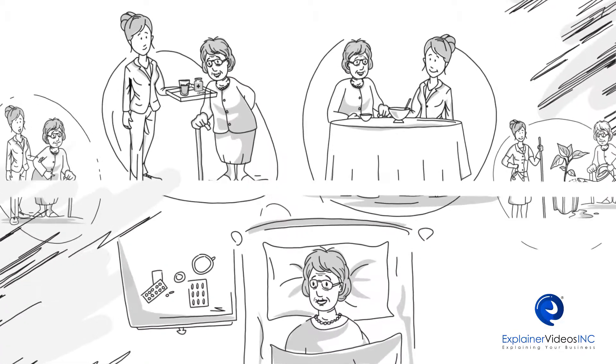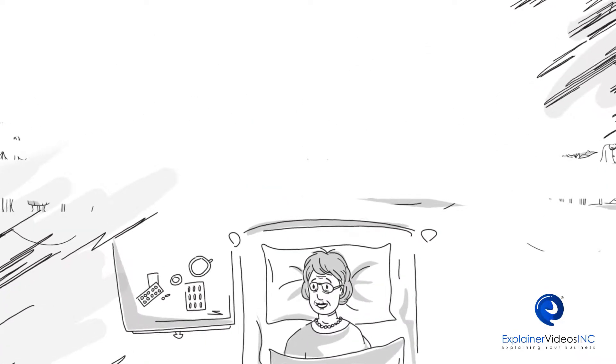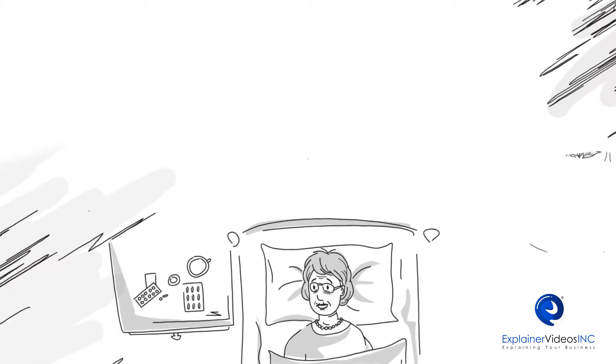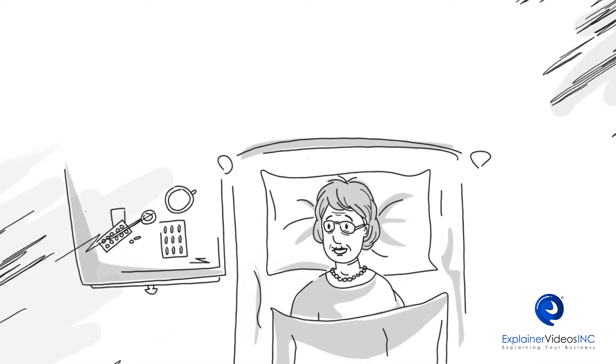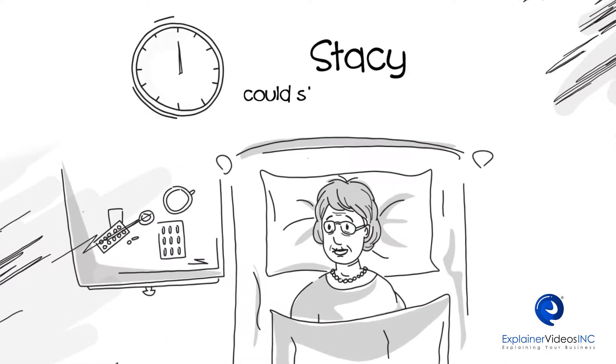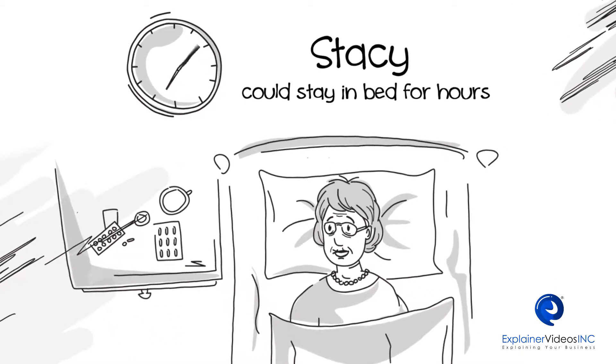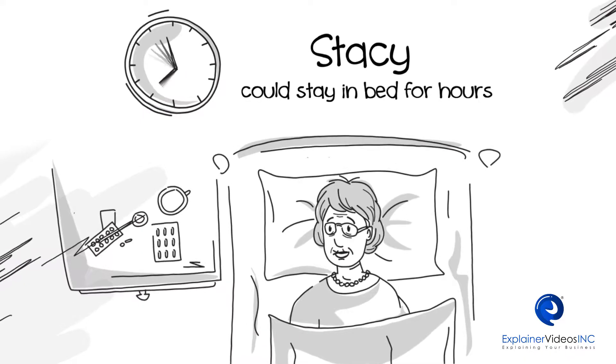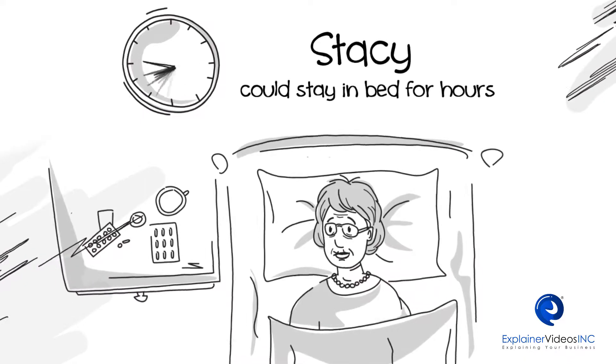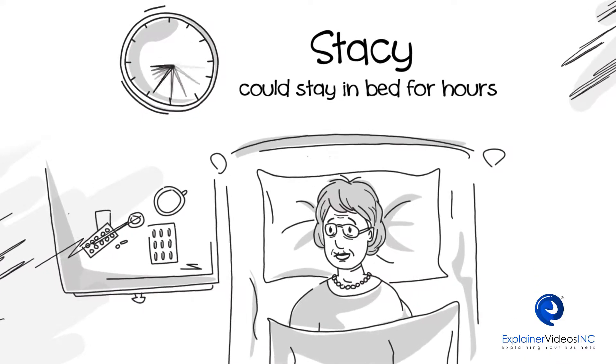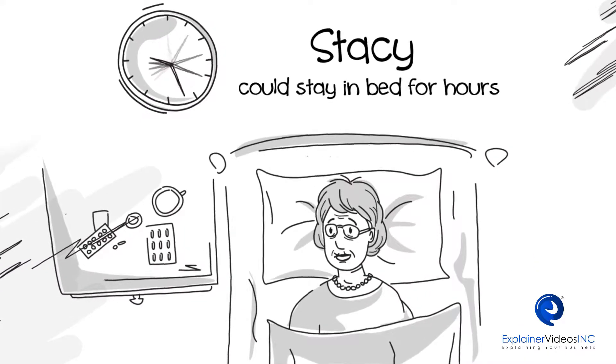But what happens when her caregiver doesn't show up or cancels last minute? This means that Stacey could stay in bed for hours waiting for her agency to send a replacement. But wait, there is another way.